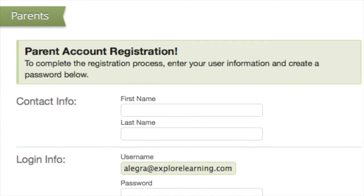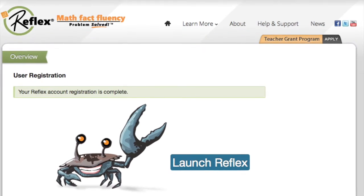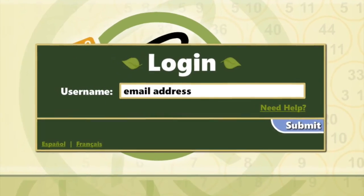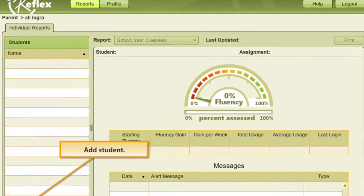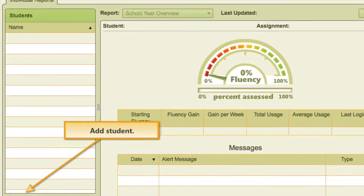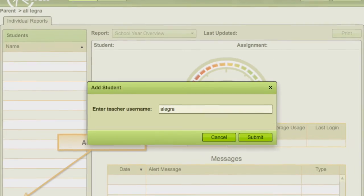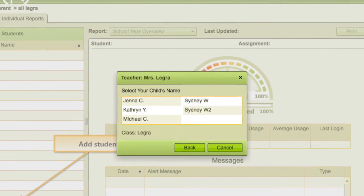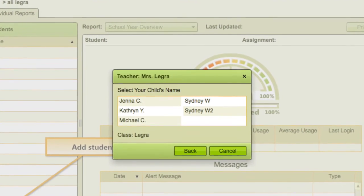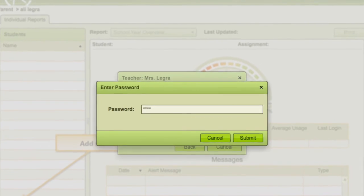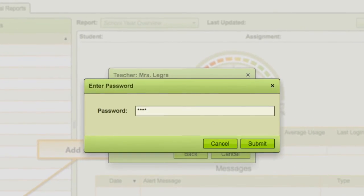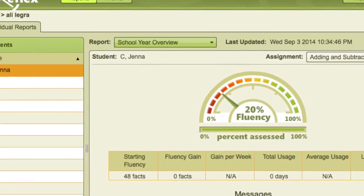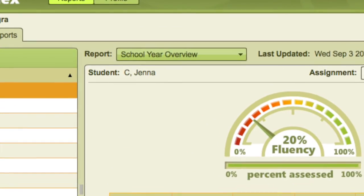Once you've entered some basic information, you'll be prompted to launch Reflex, log in, and add your child to your new Reflex parent account. In order to connect you to the right child, you will enter your teacher's username, select your child from the class, and then enter your child's password. This will bring you to your child dashboard, where you can choose the reports from the drop-down menu.